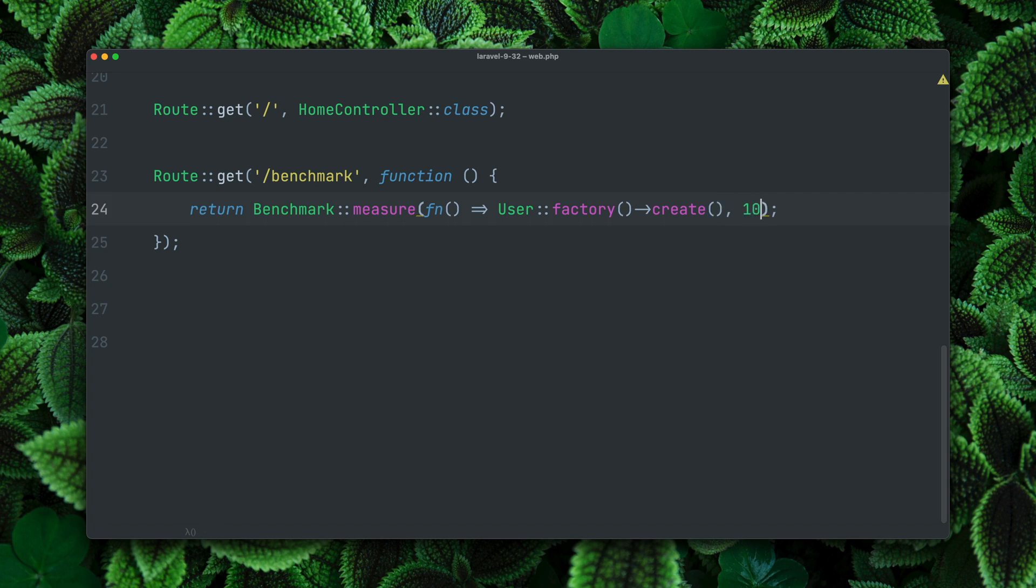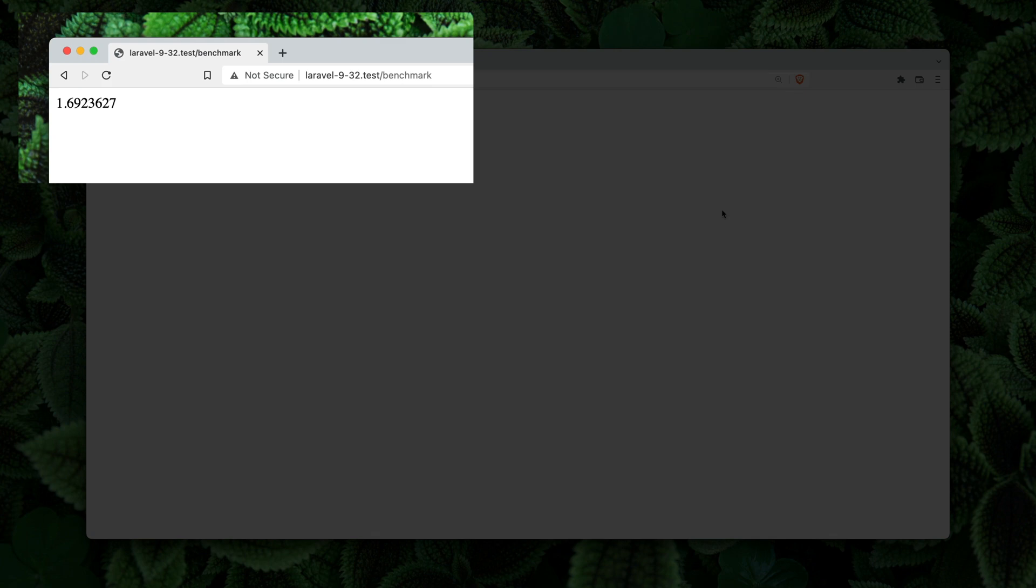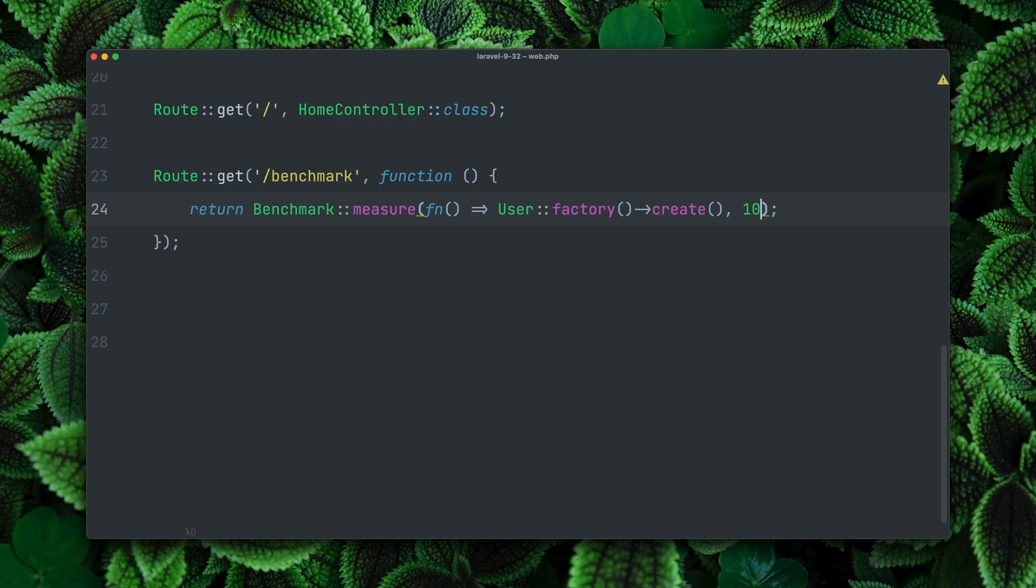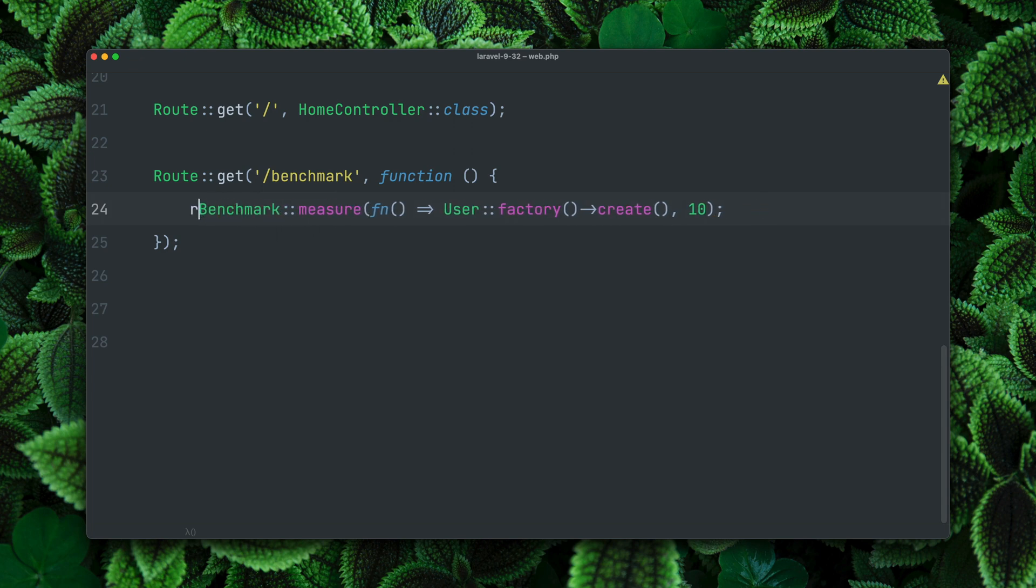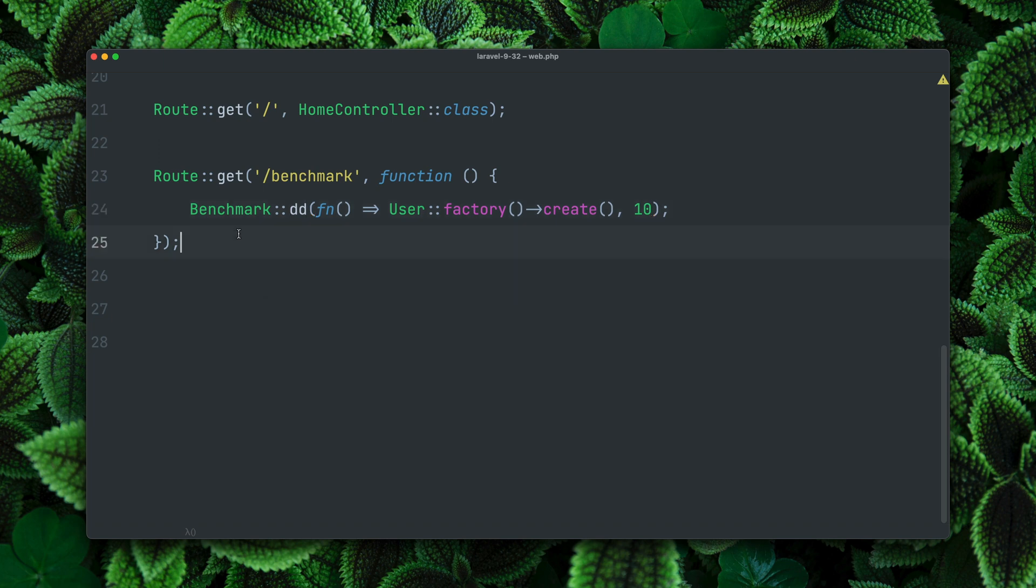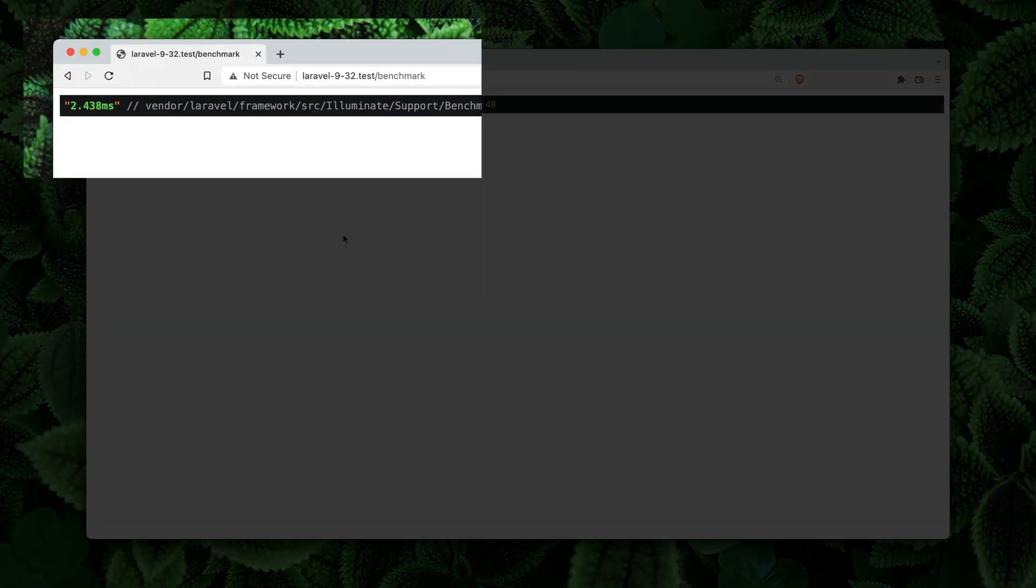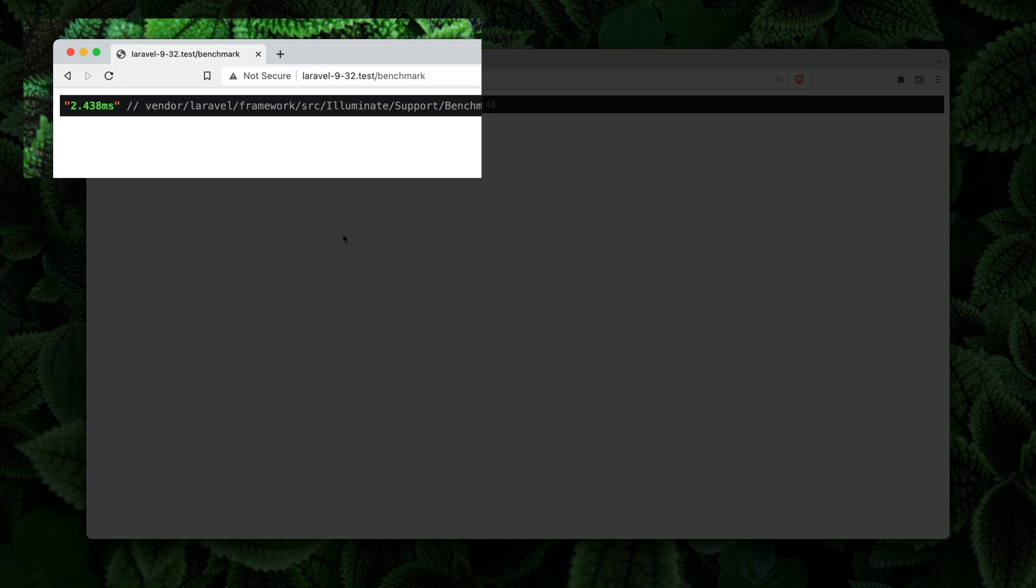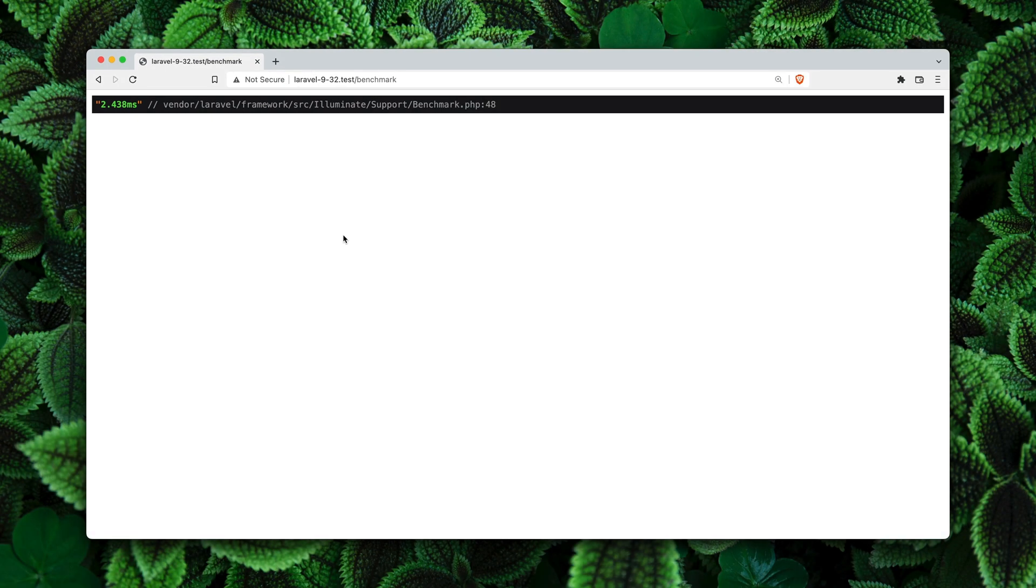If we refresh this multiple times you can see the time differs a lot. So what we can also do is provide a second argument, and now this task is going to be run 10 times and we see only the average time. So now this is a little bit closer to our real result. But beside the measure method we can also use the dump and die method. So now we don't have to return anything and now this works just the same, just that we're going to dump and die out the result, which I think is pretty cool.